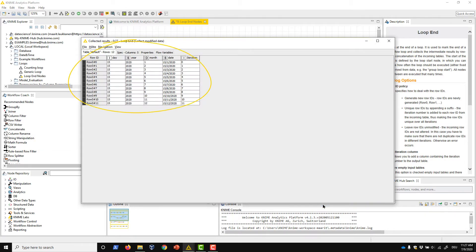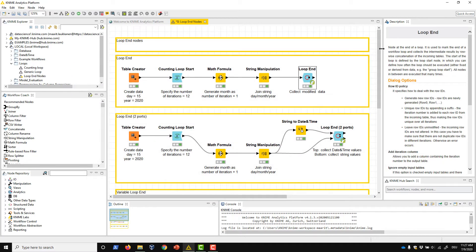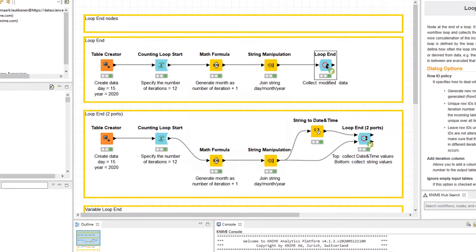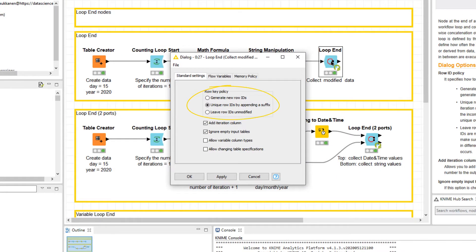We can customize the collected output in the configuration dialog of the loop end node in a few ways. First, we can define how the row keys are handled over the different iterations.